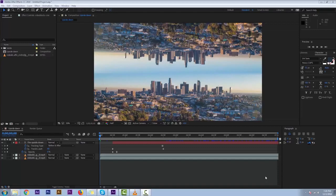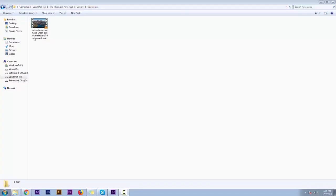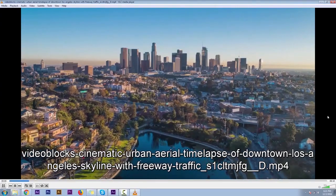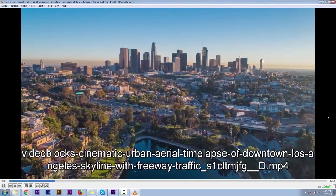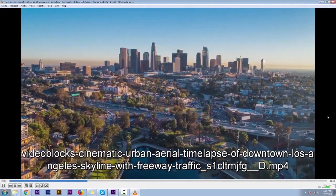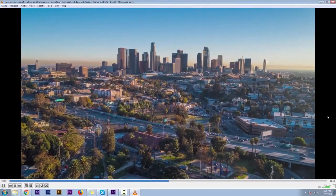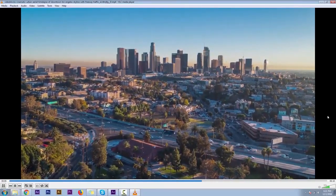I cover Adobe After Effects, Premiere Pro, Adobe Photoshop, and any graphics-related news, tips, and updates. Right now we're going to take this footage for our example — this is a very nice footage.